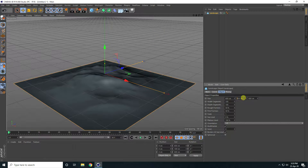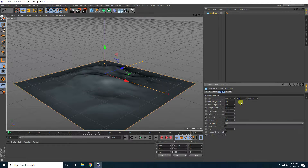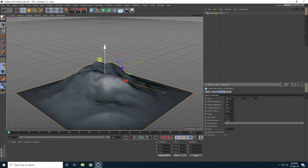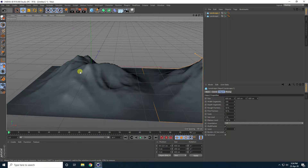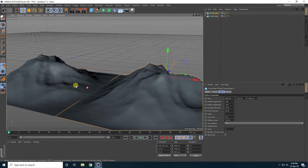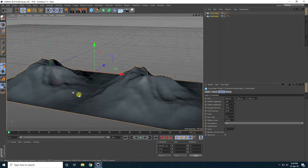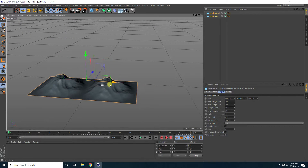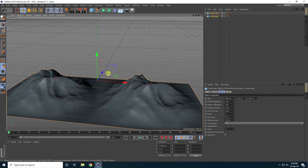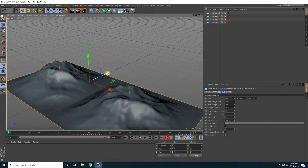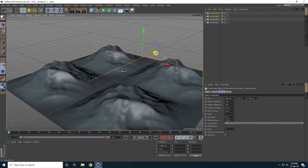Increase the height size — I'll take like 200. Copy this landscape and move it to the right side. Select both and go to the center. Copy both landscapes again and bring them over here.